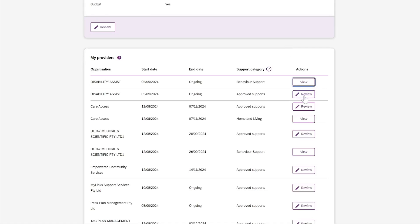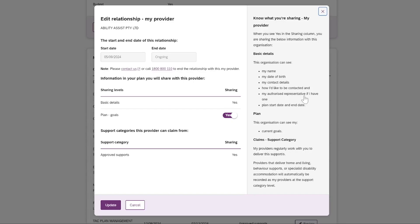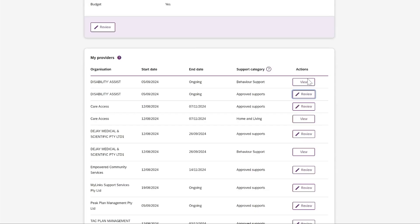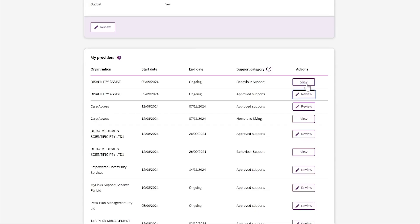Or press Review to edit the information you are sharing. When you press View, you see more information about this relationship and the information you are sharing.